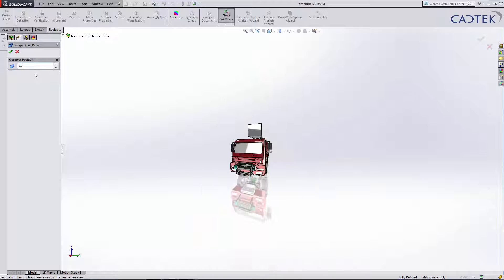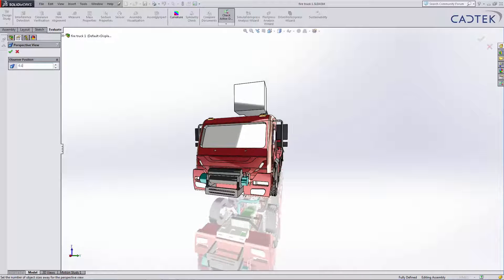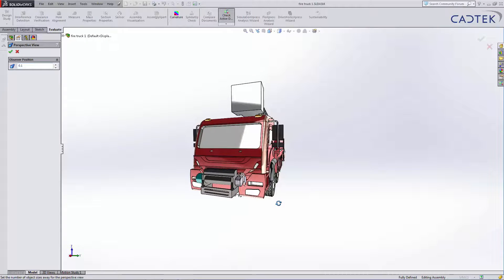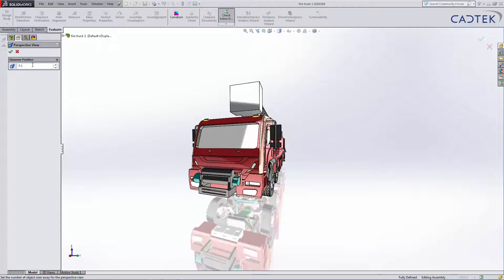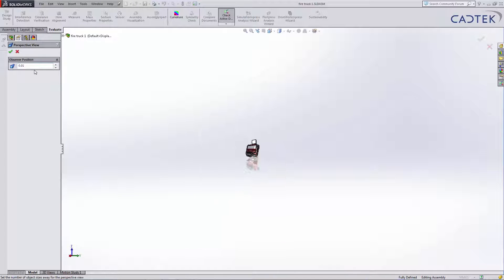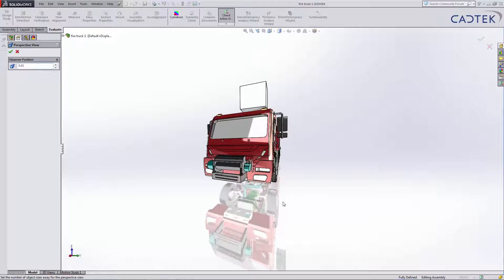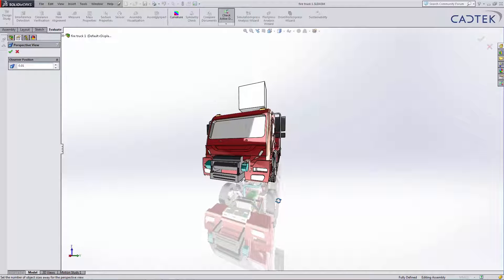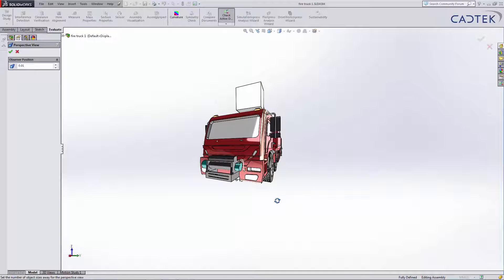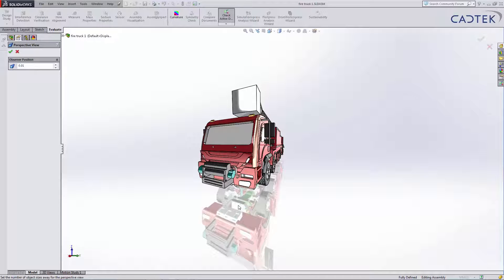This number can go right the way down to 0.1 or even further, I think, down to 0.01. And it gives us a better, more realistic view of how the fire truck would be seen in real life.